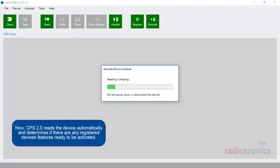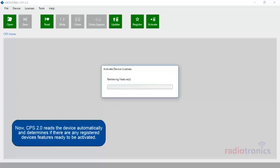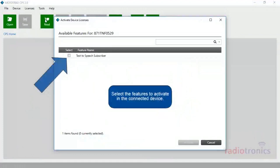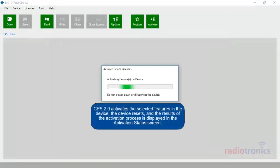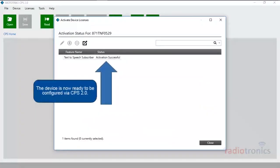Now, CPS 2.0 reads the device automatically and determines if there are any registered device features ready to be activated. Select the features to activate in the connected device. Click Activate. CPS 2.0 activates the selected feature in the device. The device resets and the results of the activation process are displayed in the Activation Status screen. The device is now ready to be configured via CPS 2.0.